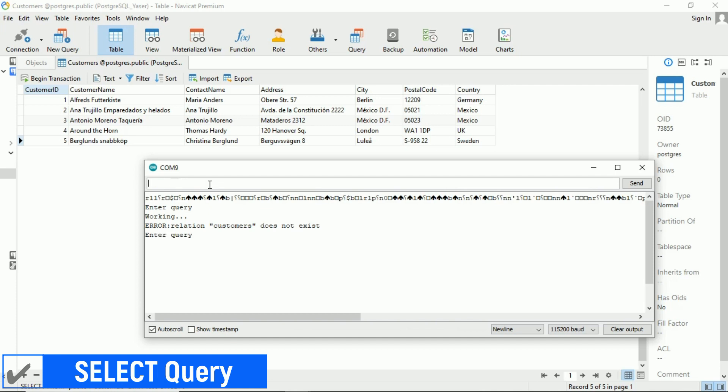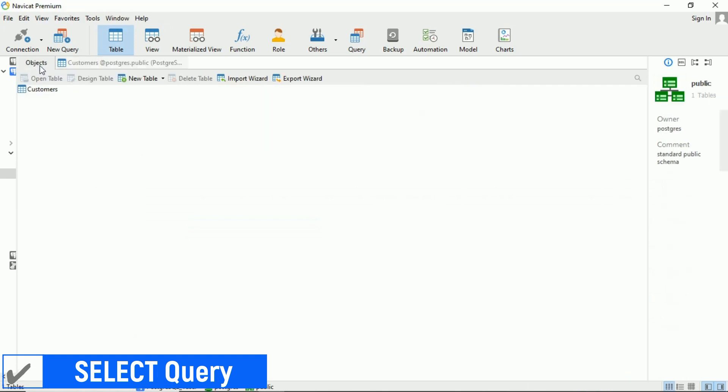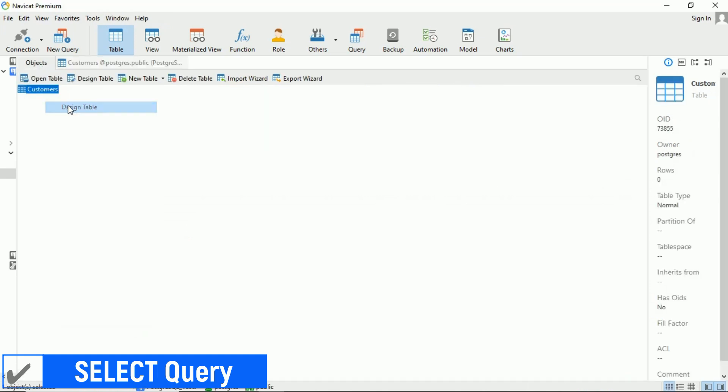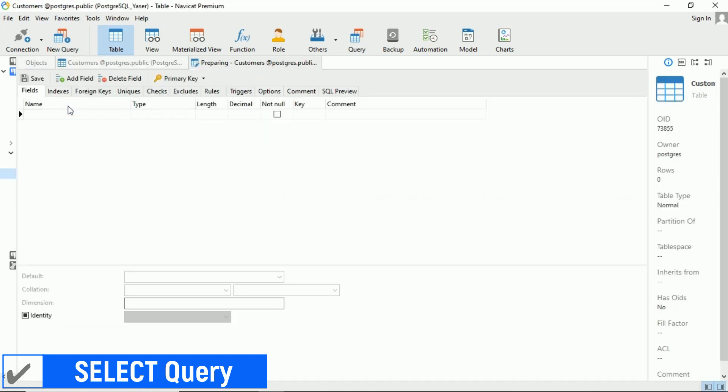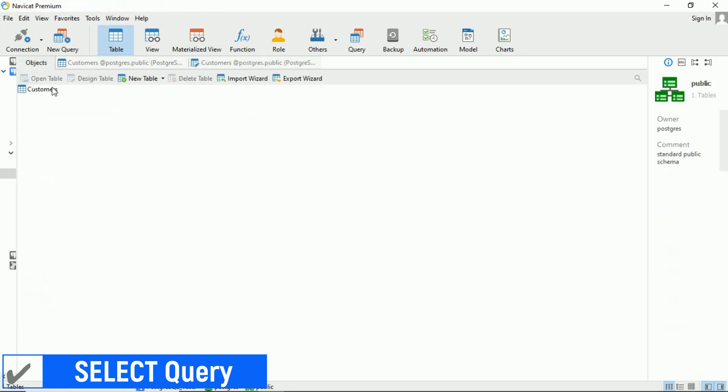Oops, it seems an error occurred stating that the customers table does not exist. This issue arises because the library cannot recognize table names with uppercase letters. Let's go ahead and rename the customers table using an all lowercase format.